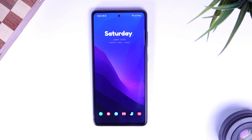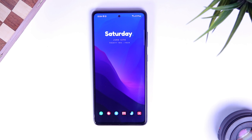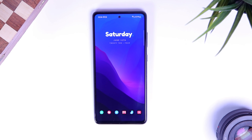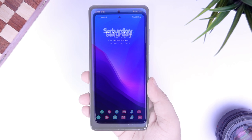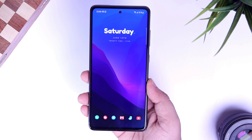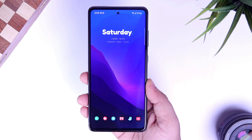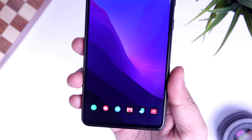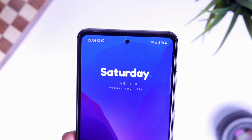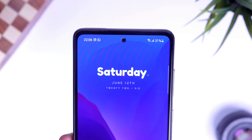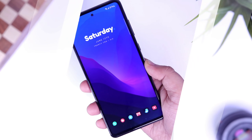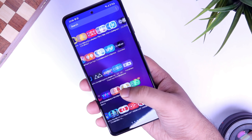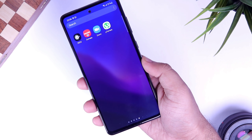How is it going Samsung users? Mr. Android here. A couple of weeks back, I made a video on best applications for Samsung phones and you guys absolutely loved it. With that being said, in this video, I will be showing you 5 more incredible applications that you should install on your Samsung Galaxy device right now.